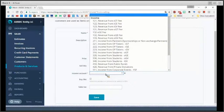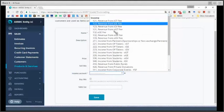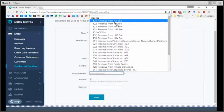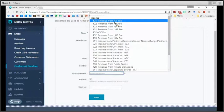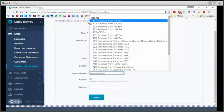For example, if we are going to create the product IGT, the income account should be 121 comma revenue from IGT. Remember that these are the accounts that are already aligned.